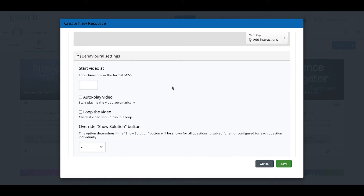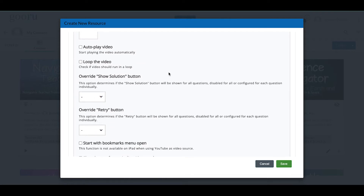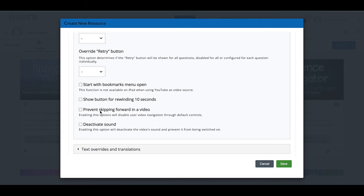You can start the video at a specific time — if you don't like the first 45 seconds, start it at 46 seconds. You can have the video autoplay as soon as the user interacts with the resource, or loop the video so it plays over and over. The Show Solution and Retry buttons are related to the interactive questions we'll be talking about shortly. You also have options like deactivating sound or showing a button for rewinding.